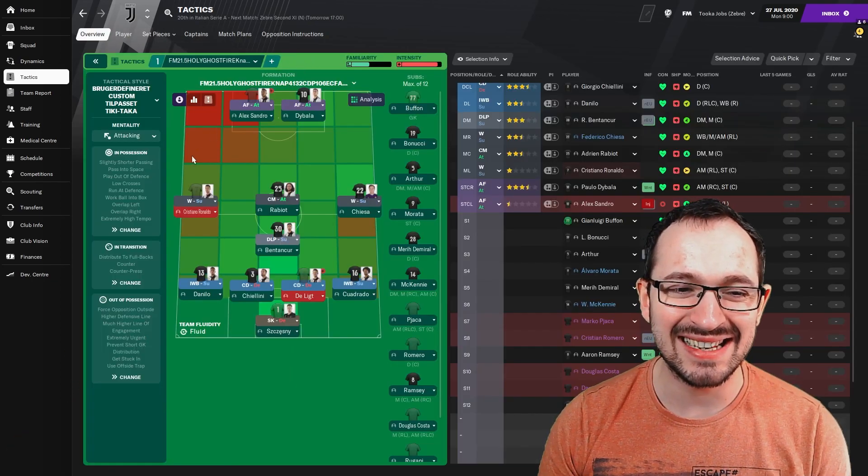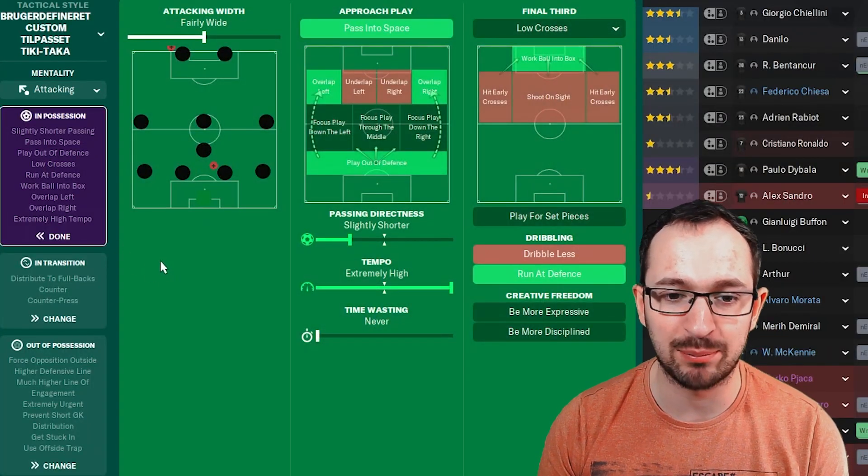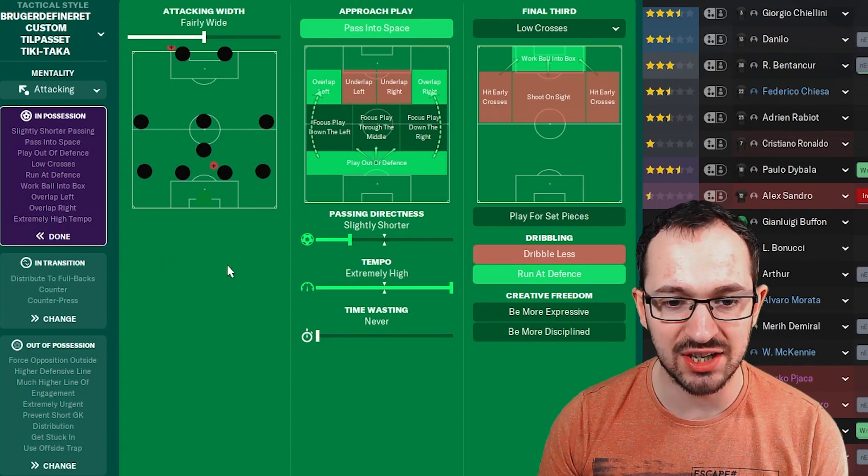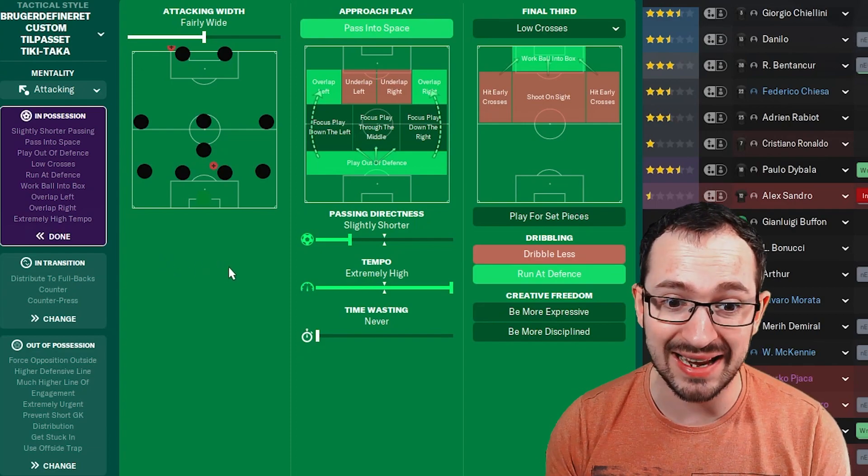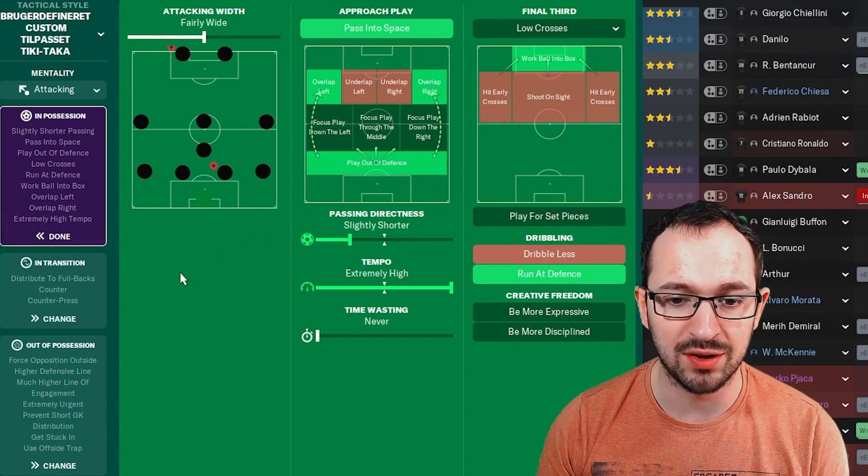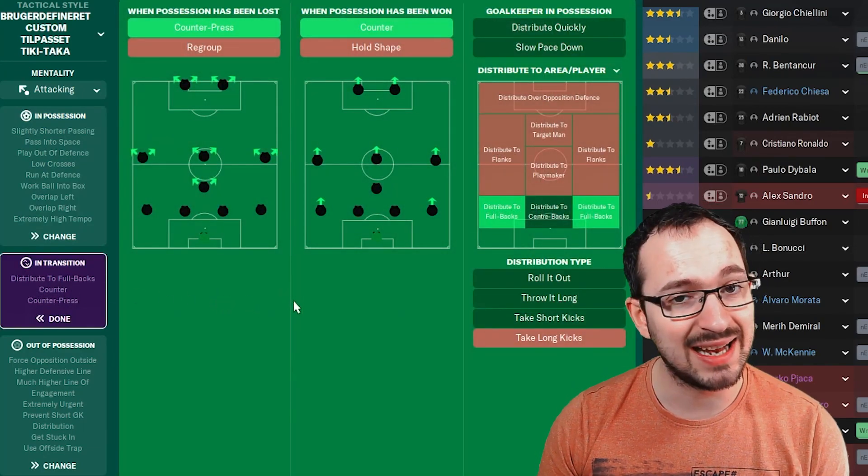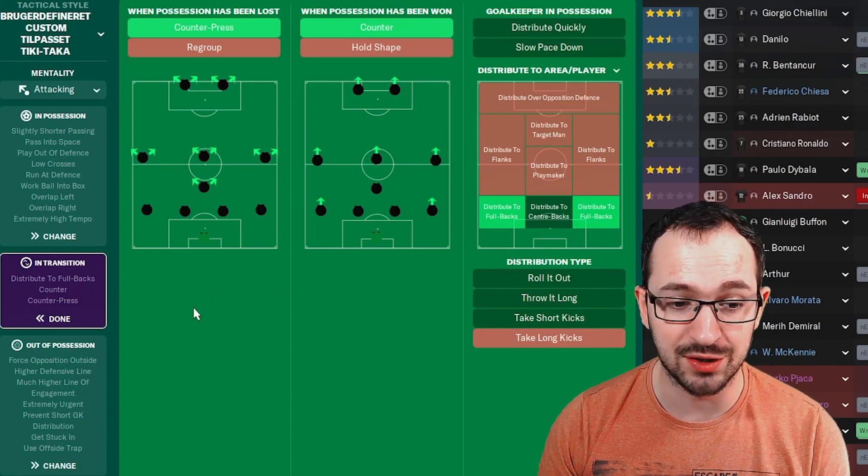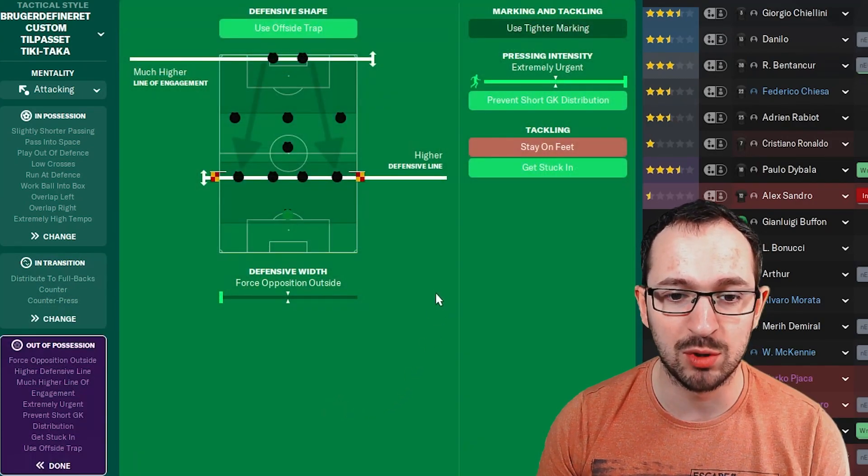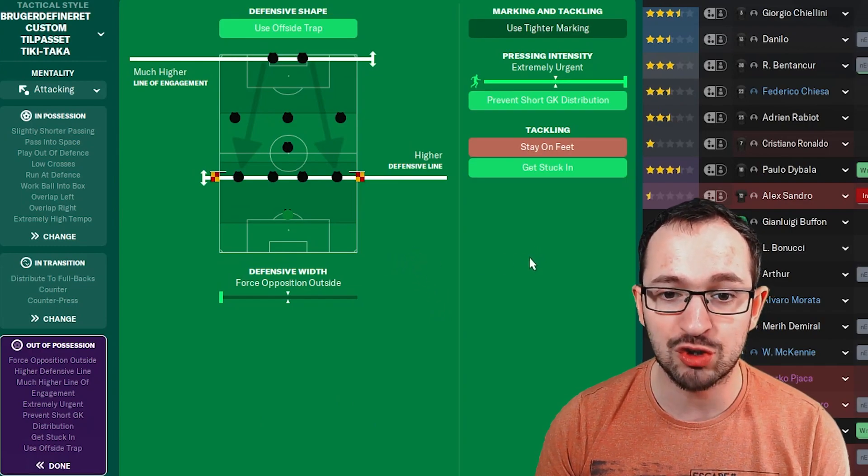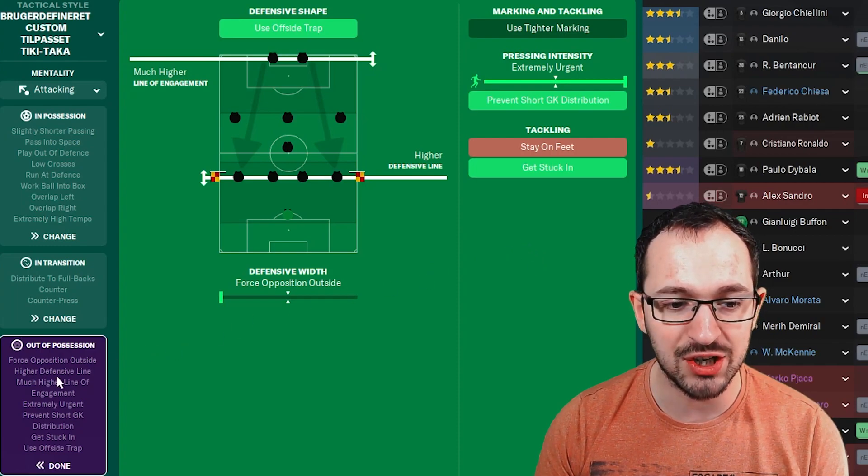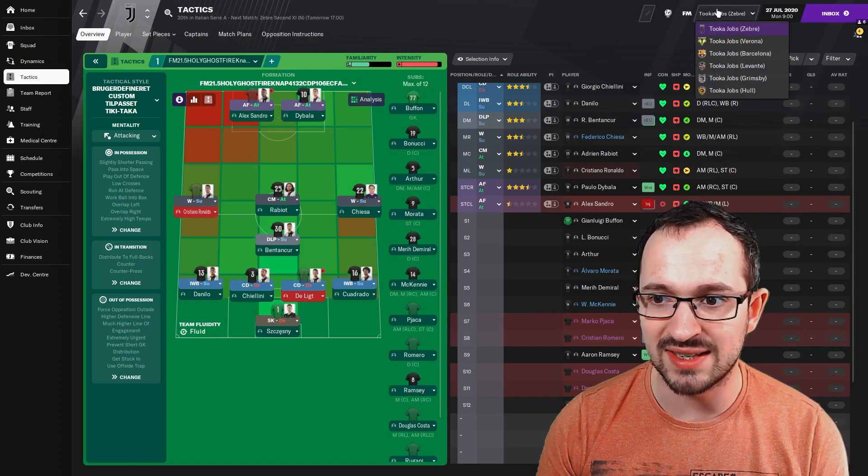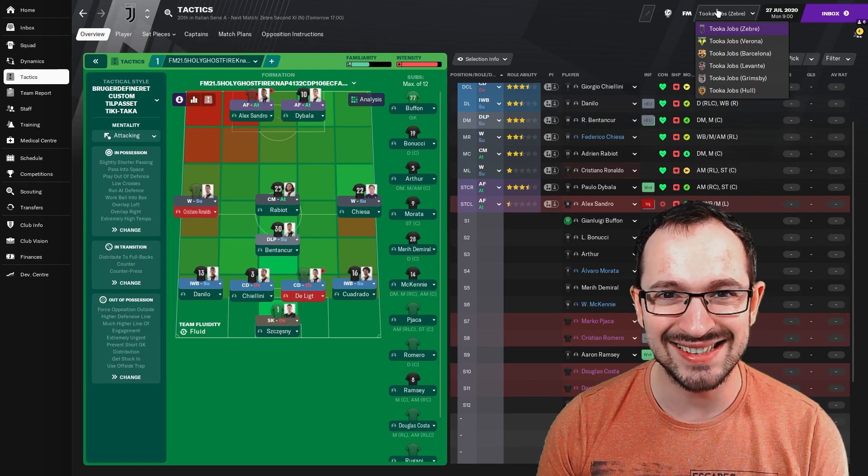The tactic then is an attacking mentality tactic. In possession, fairly wide attack and width, pass into space on the approach, play overlapping left and right, play out of defense, slightly shorter passing down, reison with extremely high tempo. So you're going to hope to play fast possession football. Low crosses in the final third, work ball into box, and run at the defense on the dribbling. In transition, counter pressing counter obviously, and your goalkeeper's instructions are to distribute to the fullbacks. And then out of possession, use offside track with a much higher line of engagement, higher defensive line, force opposition outside on the defensive width, extremely urgent press in intensity. We'll prevent short goalkeeper distribution and the get stuck in instruction is on guys. That's the tactic, they're the teams. Hopefully everything does pretty well and I'll see you at the end of the season.